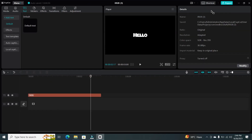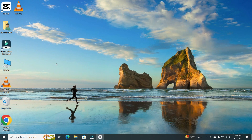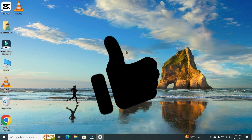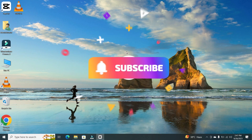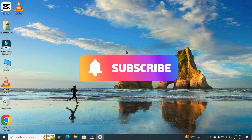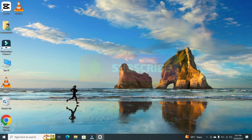Congratulations, you've successfully added a custom font to CapCut on your PC. If you found this video helpful, give it a thumbs up, and don't forget to subscribe to our channel for more tech tips and tricks. Thanks for watching, and I'll see you in the next video.